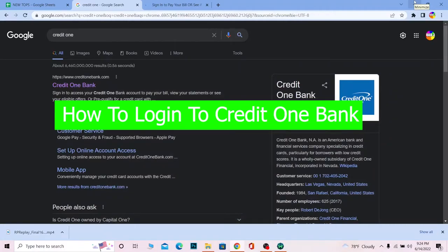Hello everybody, welcome back to our channel How to Guide where we post guide videos. In today's video, I'm going to show you how you can log in to your Credit One Bank account.